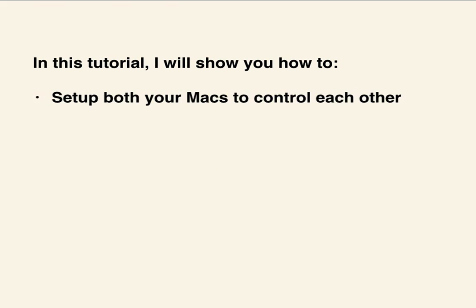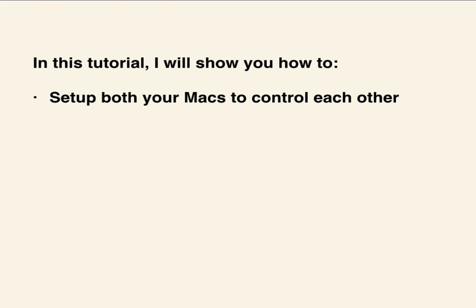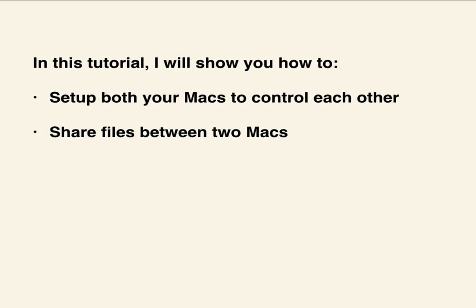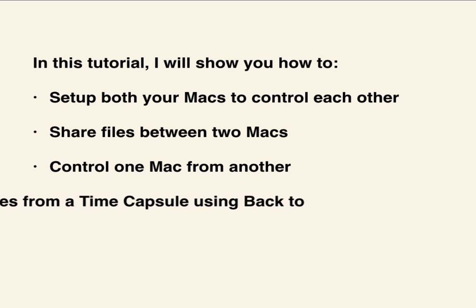In this tutorial, I will show you how to set up both of your Macs so they can control one another. I'll also show you how to share files between the two Macs and how to control one Mac from another.